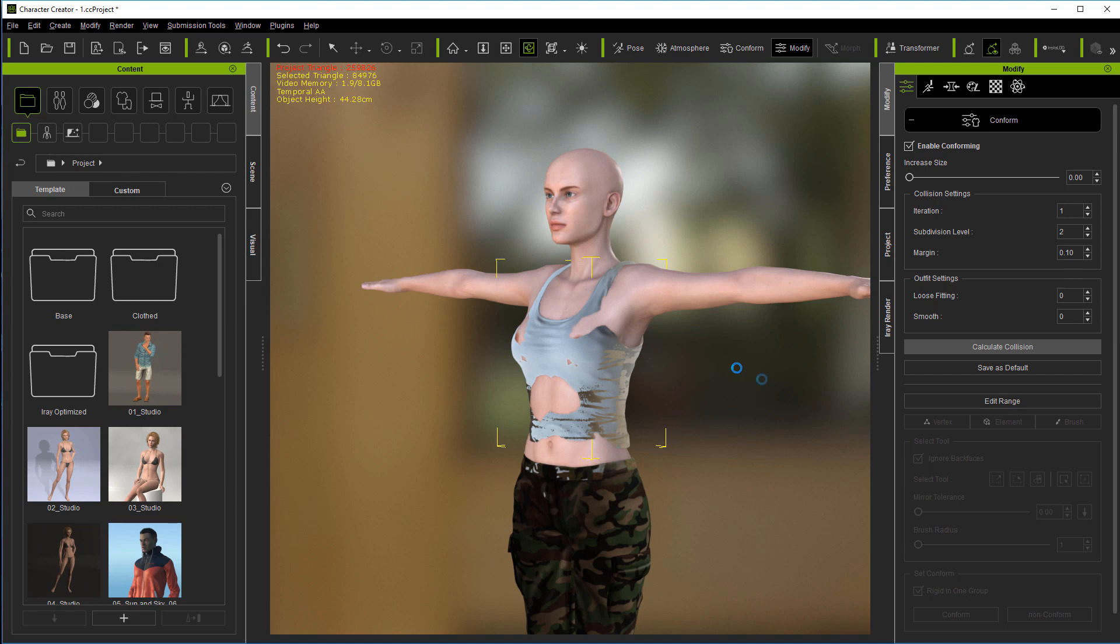Also something I didn't tell you before. You'll want to save as default after you do your calculate collision. That way you won't have to ever do it again. Just go ahead and save that as default at the time.